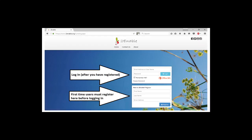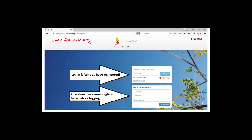What do you need? You need to go to your web browser — whether it be Chrome, Firefox, Edge, or whatever you want to use — and type in www.2enable.org. You'll get to the landing page. If you're a first-time user, you need to register: type in your first name, your last name, your email address, and click register and go through the process.